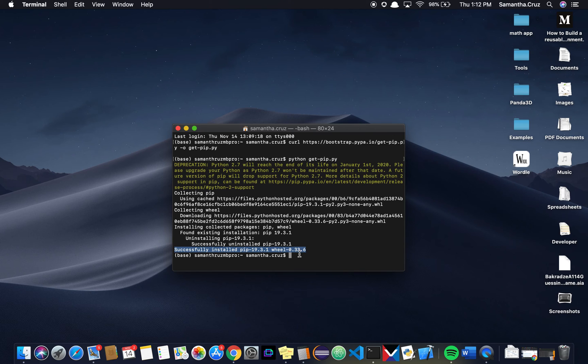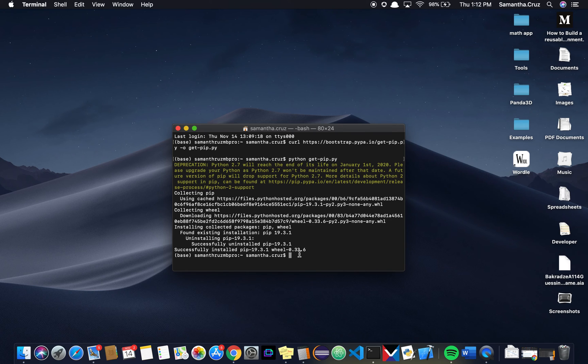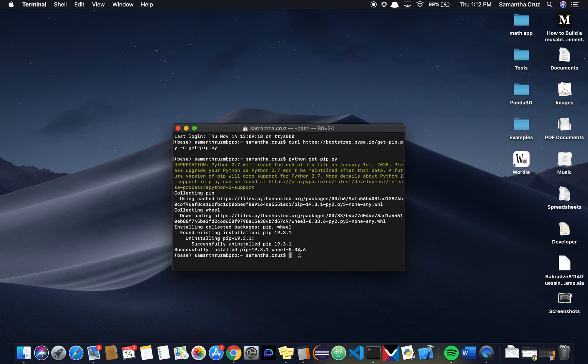Once you have PIP installed, you can use it to install other frameworks that you all have been using throughout. For almost everybody, you will need PIP on your computer to be able to install those.